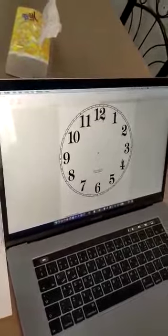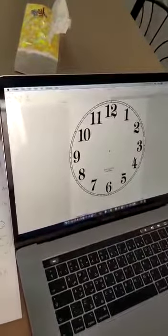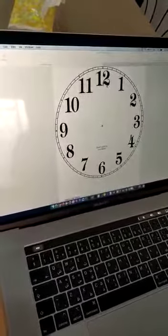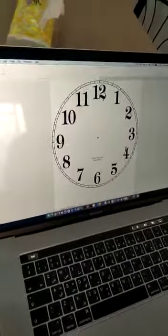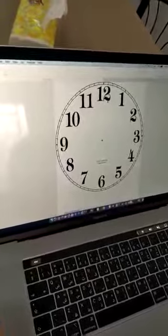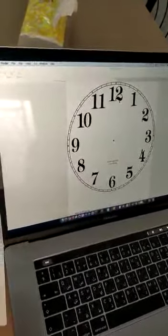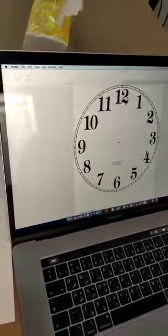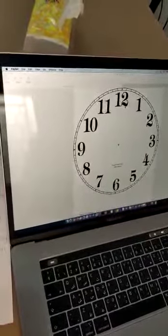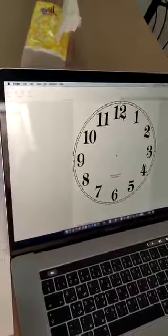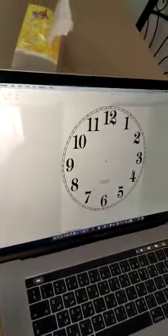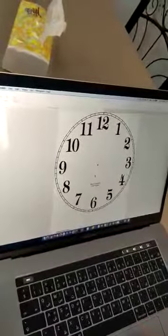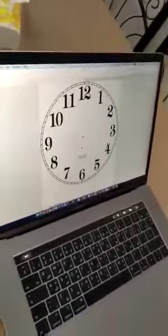The long hand is for the minute. If the clock is 8 and 45 minutes — if I put the long hand on 8 and the short hand on 9, the clock will be 9 and 40 minutes. No! Because the long hand has to be for the minute, and the shorter hand has to be for the hour.